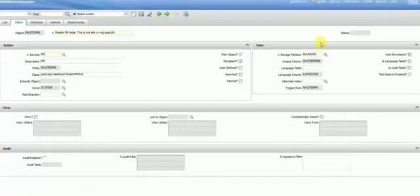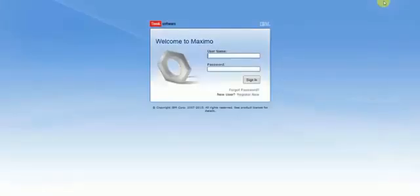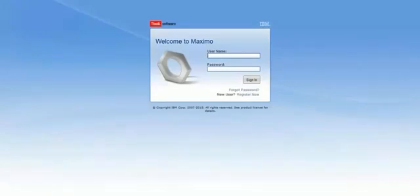So, given that information, you are free to go ahead and find out all of your records in other applications of Maximo. Thank you for watching this video.